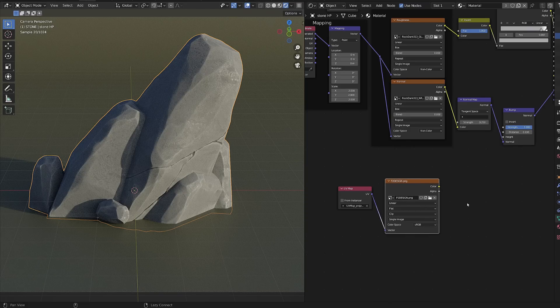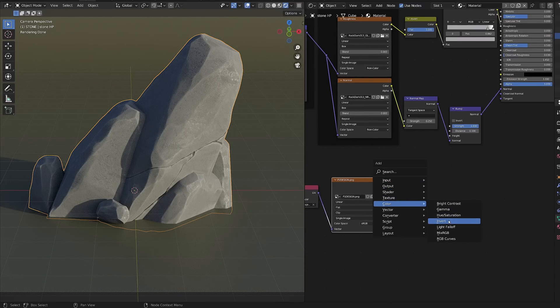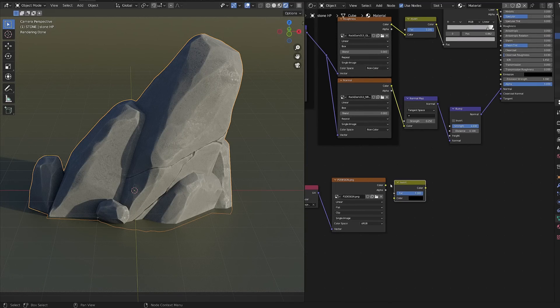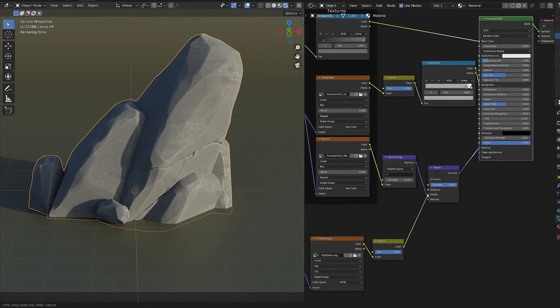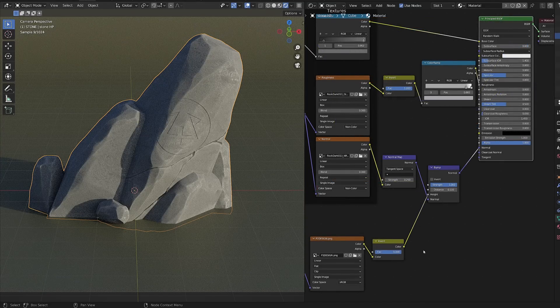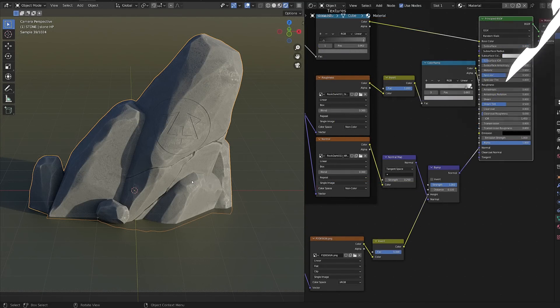From there, we can get back to the shader editor, add a color invert and then plug the result in the height input of the bump. Now let's see how we can improve the look of our carved stone.